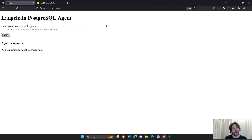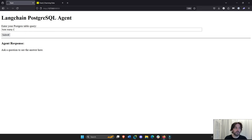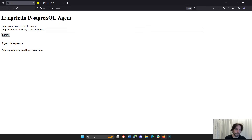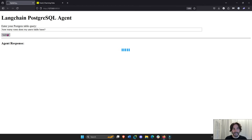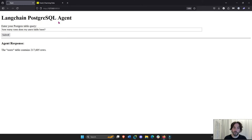So now I can use my Dash app to ask questions about my Postgres data table. For example, let's ask: how many rows does my users table have? It's going to activate the Langchain agent, it's going to think, and it's going to access our Postgres database — our users table on my computer — and give me the answer.